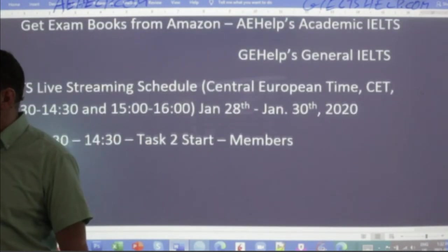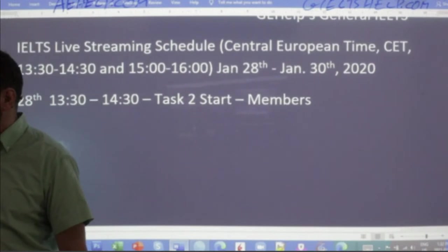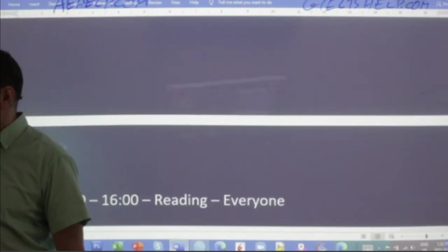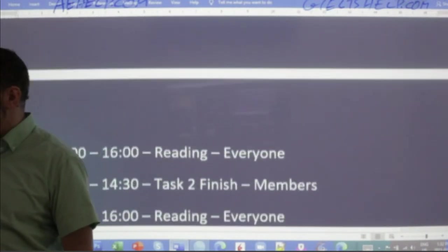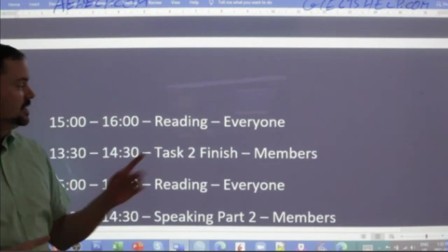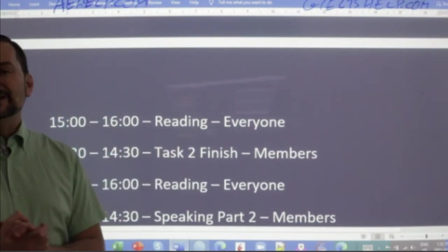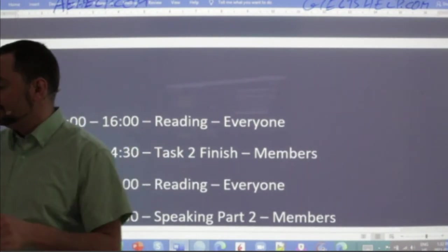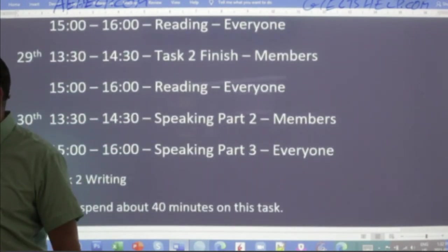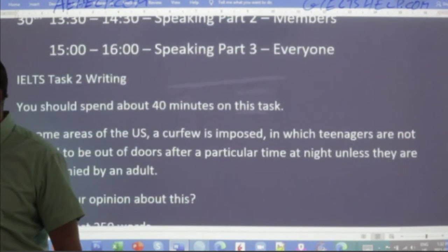We've got lots more classes still this week, all the way until Saturday. We have Task Two right now, and we will have an all-chat class coming up in 90 minutes for reading. Make sure to stick around for that, and then we'll have more writing, reading, and speaking later in the week.